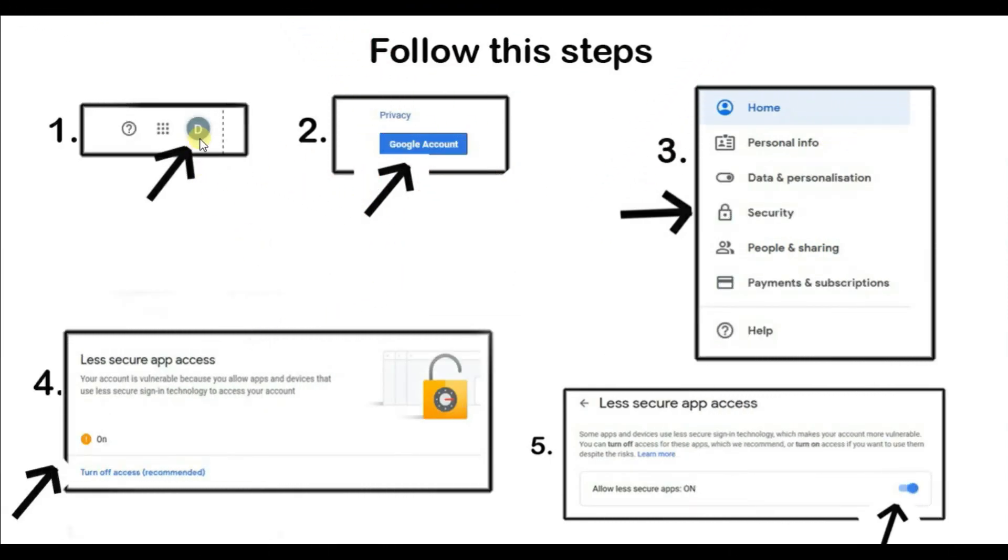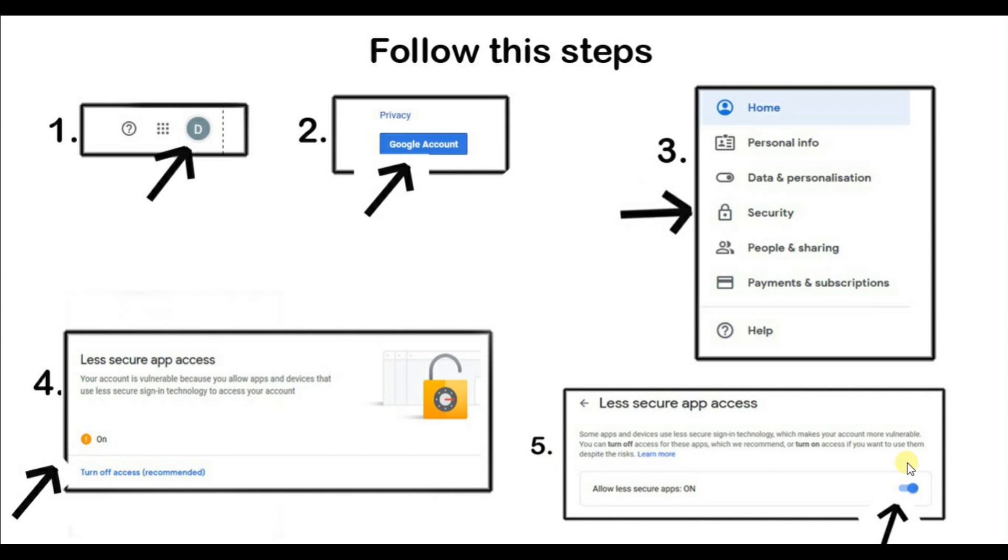First click on this logo. Second click on google account. And third is security. And fourth turn of access recommended. And fifth is allow less secure app. On. This app should be on. Otherwise error show again.